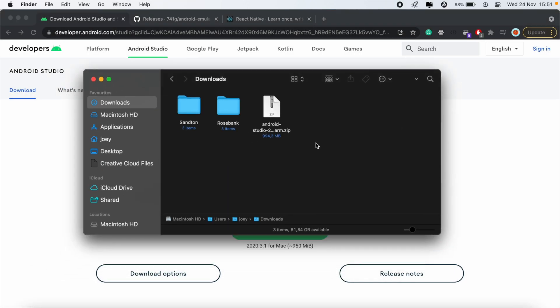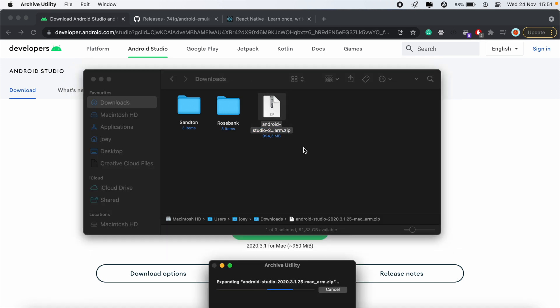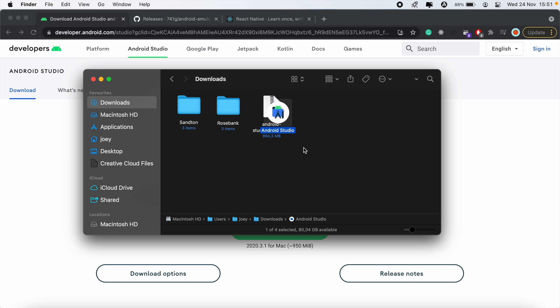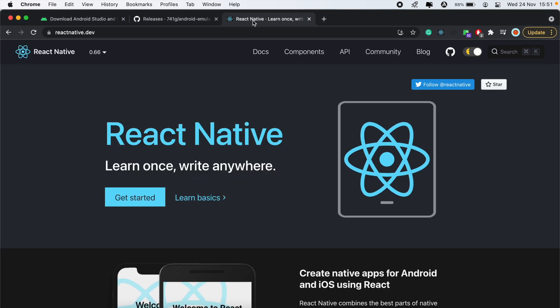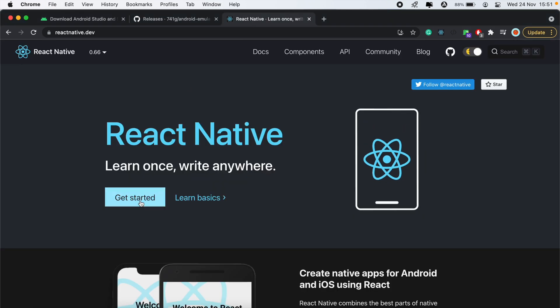So I already have the download up here just to save myself some time, so I'll go ahead and extract this. And then I'll move this to my applications folder.